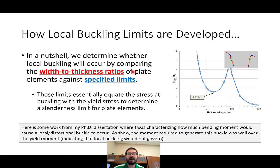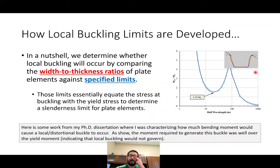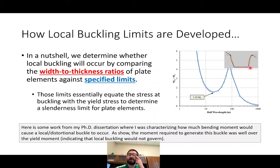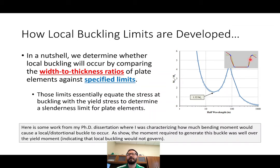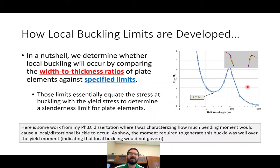Local buckling is something I could talk about for a long time — I did some local buckling evaluations for my PhD, working on press brake form tub girders. I ran numerical models to figure out how much moment is required to cause local buckling, looking at flanges and webs buckling out without the entire cross-section rotating. I found that the moment required was well above the yield moment, so local buckling was not a concern — and that idea is basically how the limits are developed.